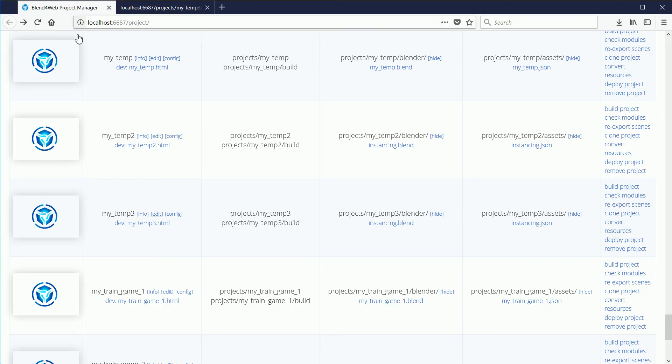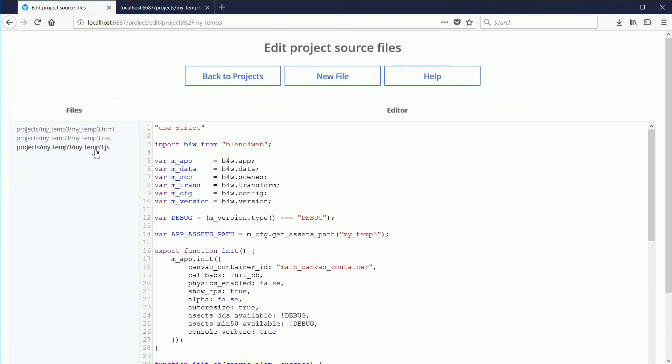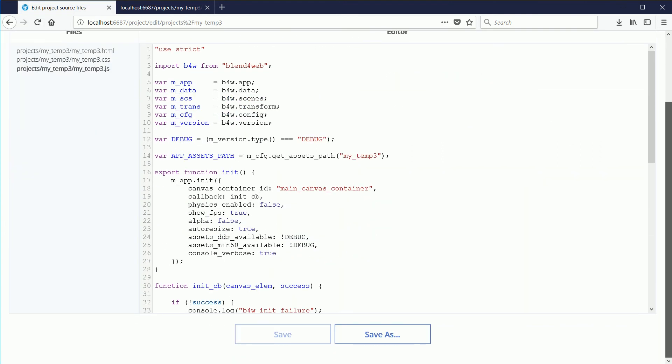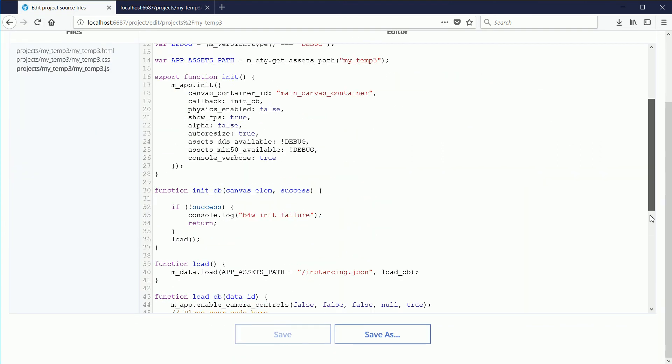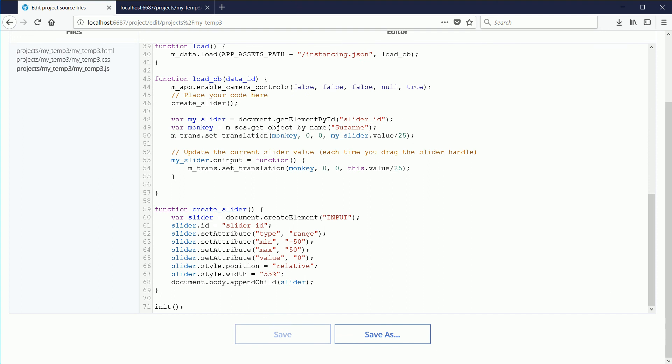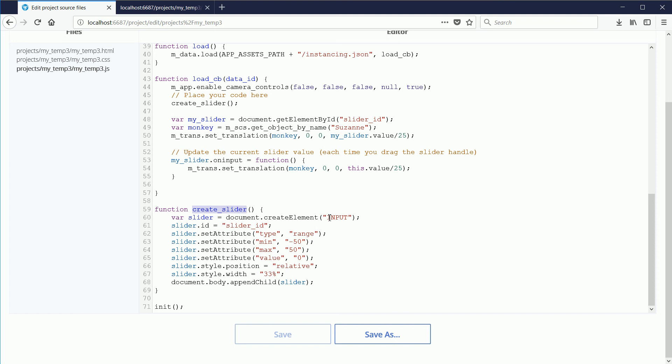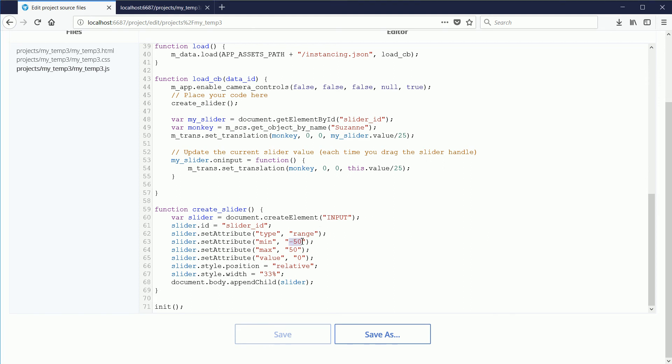Next, I'm going to go through the code. My code starts with a call to the CreateSlider function. To create a slider, you must create an input element and you must set its type attribute to range. A slider is not continuous. With these settings, its value varies between minus 50 and plus 50, with its initial value being set to 0.